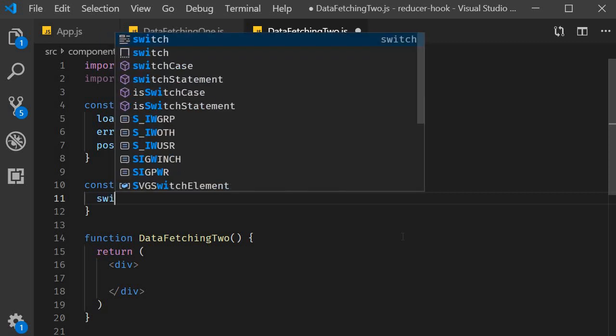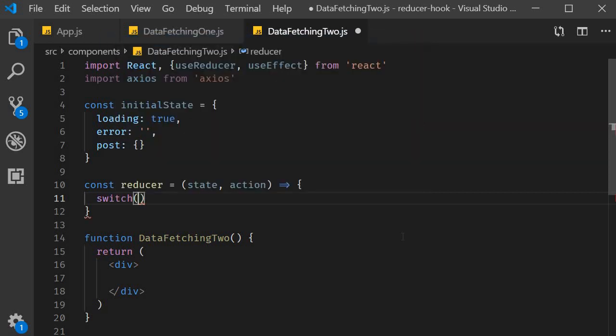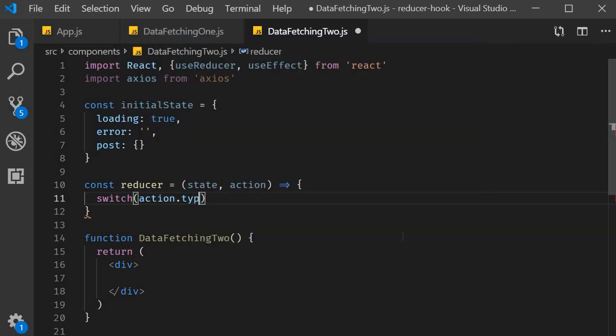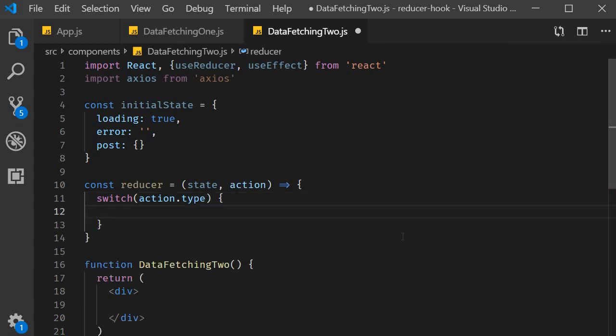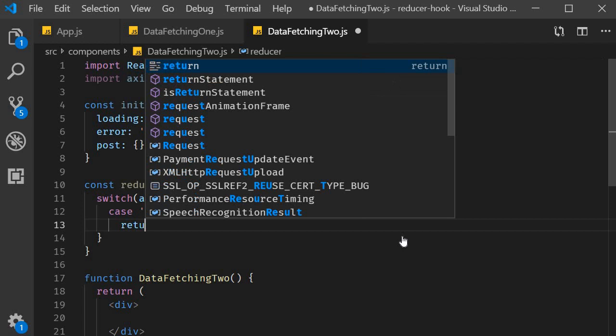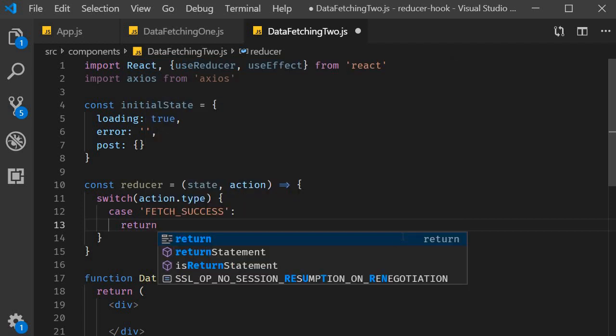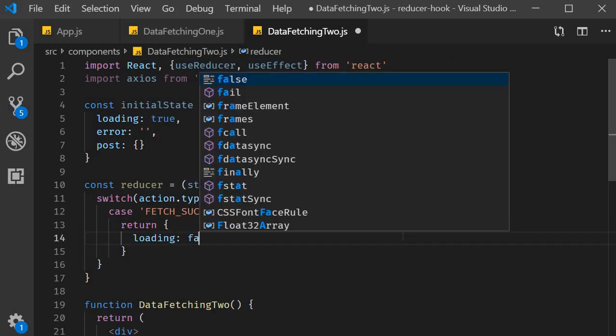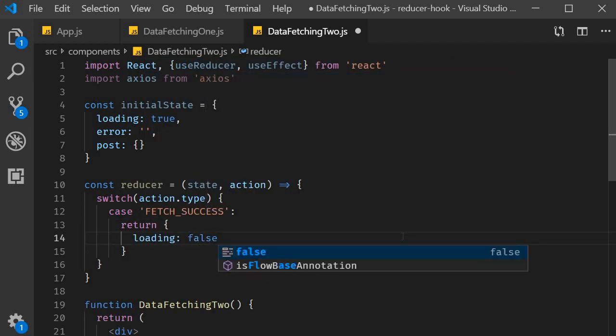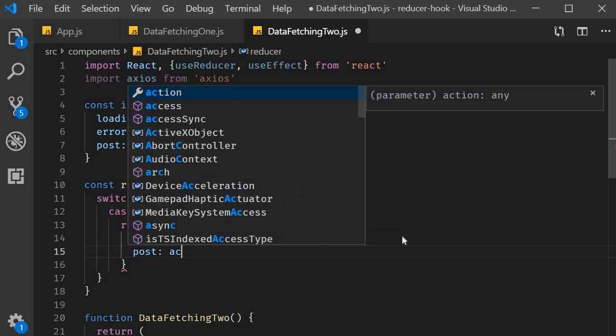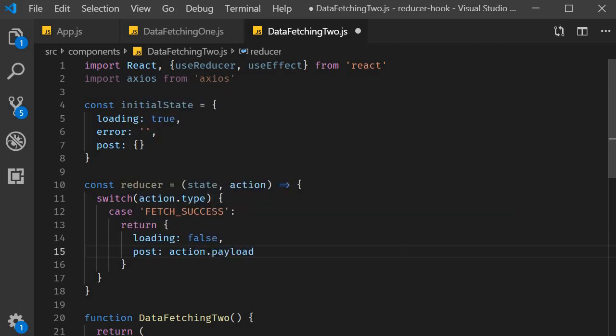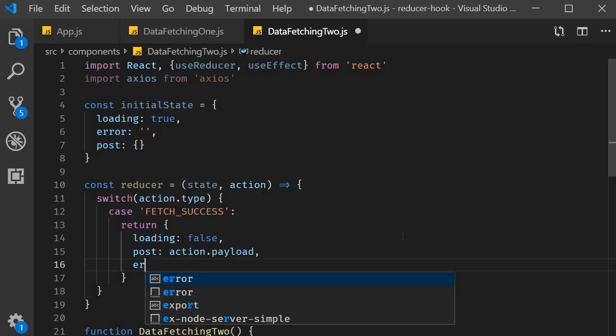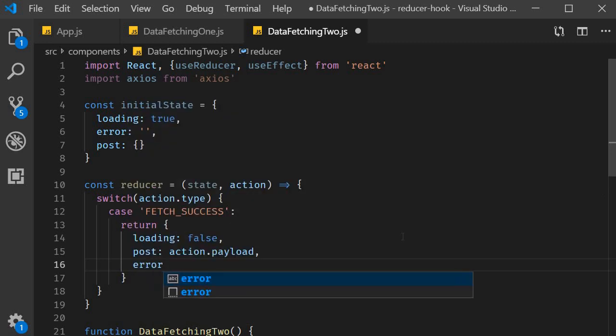These two scenarios form the switch cases for our reducer function. So switch, the expression is going to be action.type and the first case is fetch underscore success. If the data fetching is successful we are going to set loading to false. The post will be action.payload and finally error will be set to an empty string.